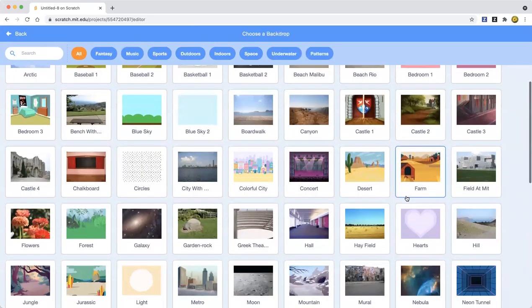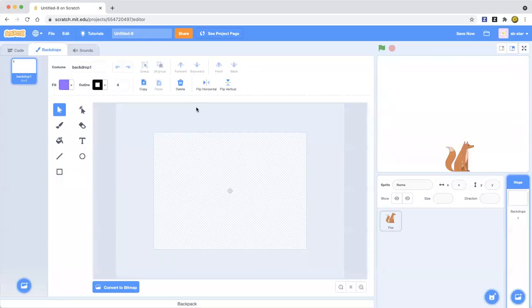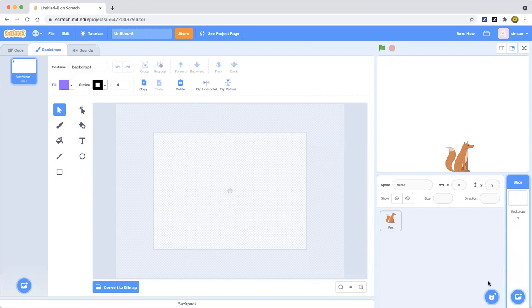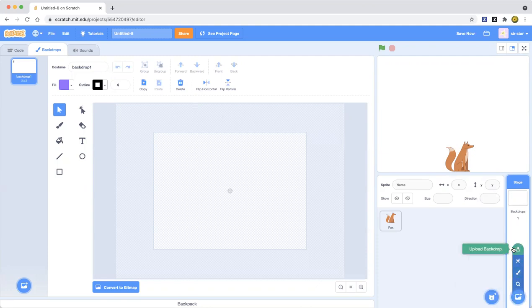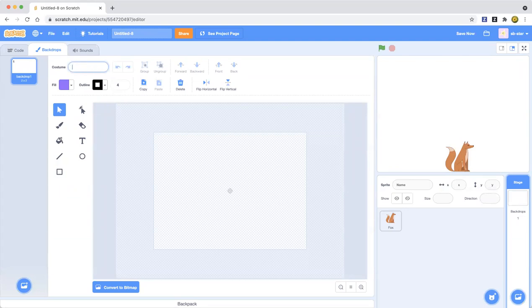We can pick a backdrop, or maybe we can make our own backdrop. We do have a backdrop in Scratch with the Avery animation — don't forget to check that out on my channel. So let's go ahead and just make the backdrop. You can name it BlueSky3 if you want.